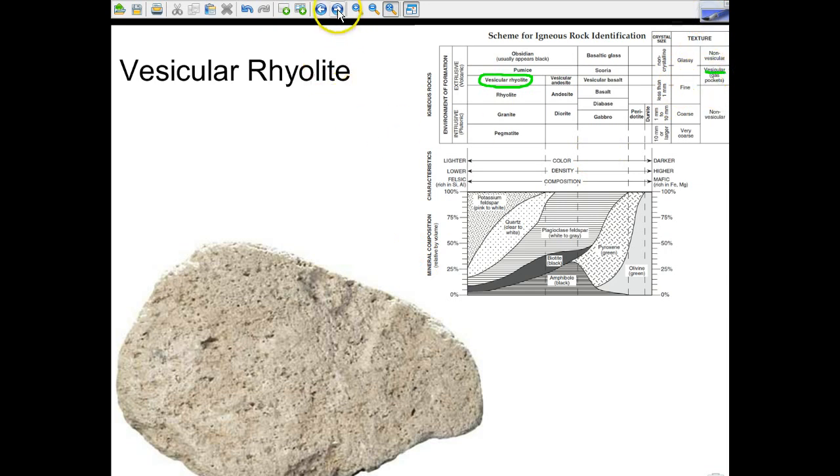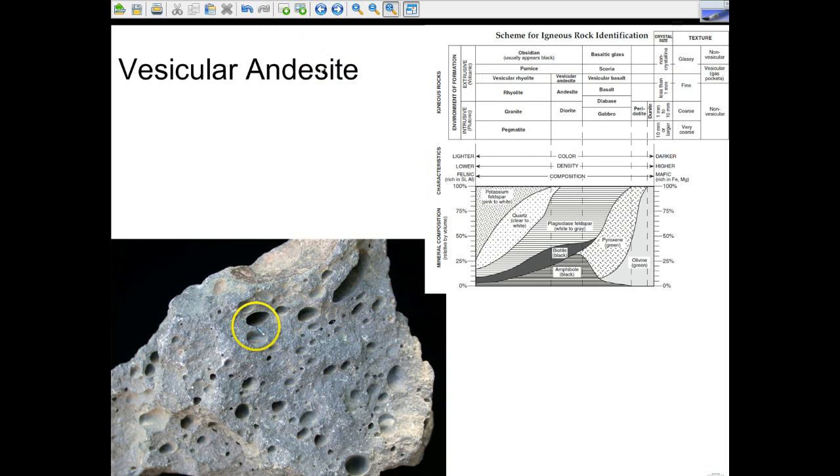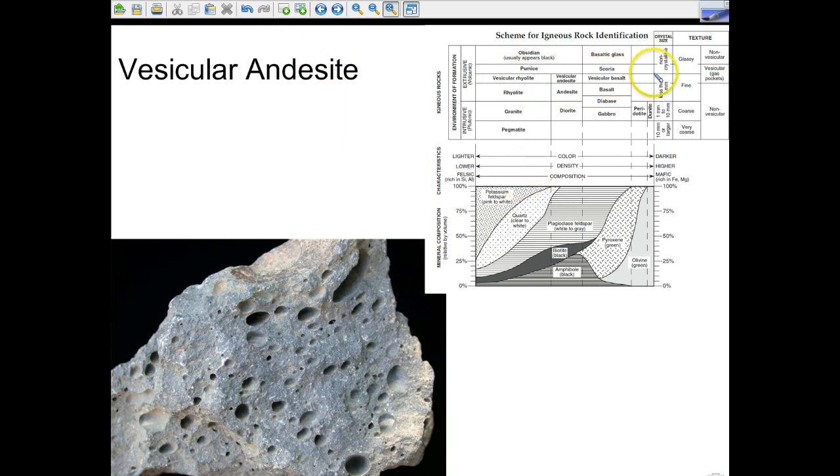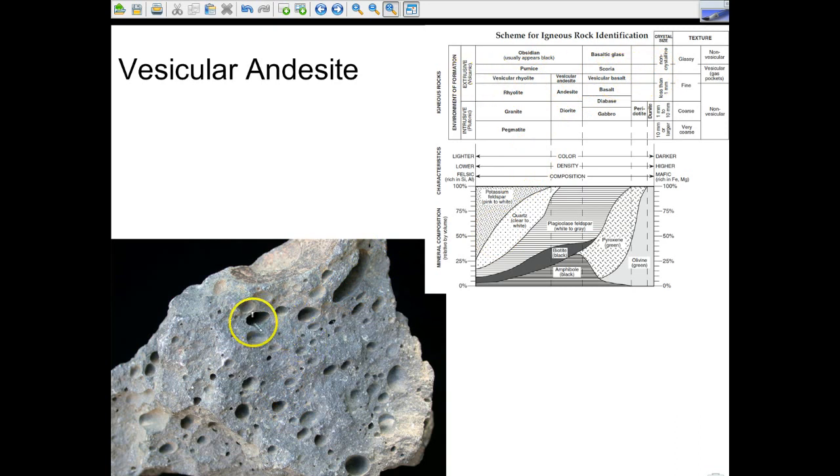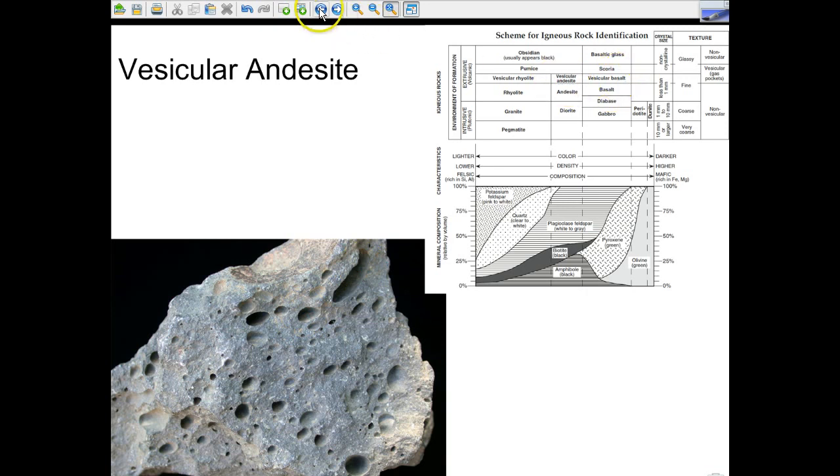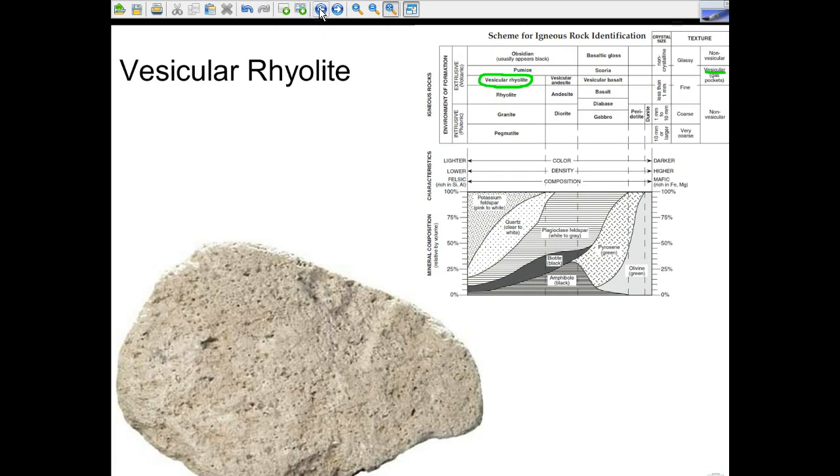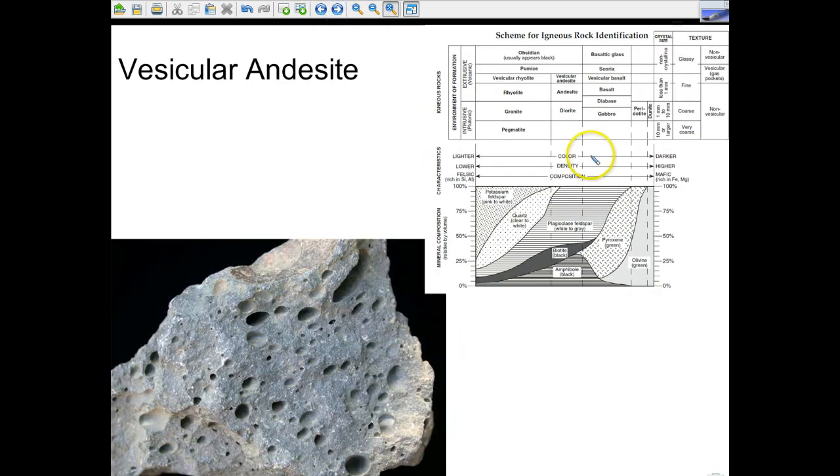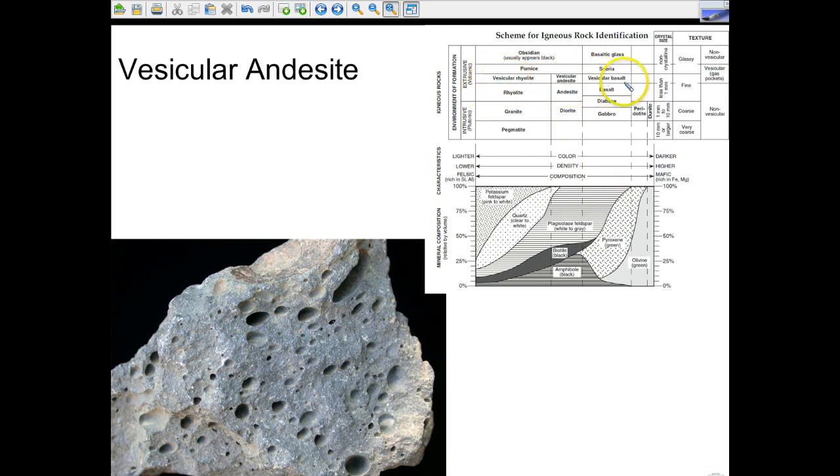My next rock is going to be vesicular andesite. You can see those gas pockets are there. And that happens because this forms from lava. It's an extrusive rock, and it cools so quickly that the gases that are in there don't get a chance to escape, and that leaves you with those gas pockets or the vesicular nature of that rock. You can see it's a little bit darker than the vesicular rhyolite, so we're getting darker in color because we're moving from the left-hand side to the right-hand side.